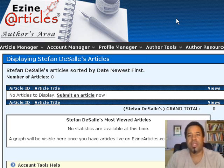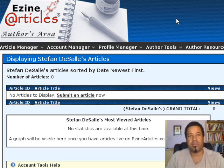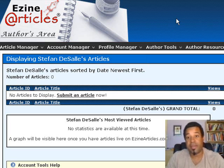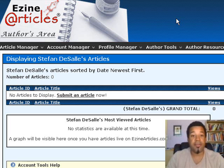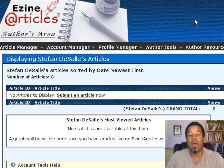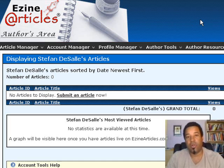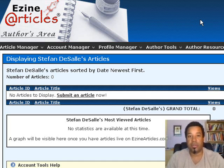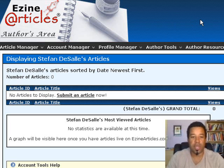Generally, articles get approved within about seven days when you're not a platinum member — sometimes three, four, or five days, and I've had them approved in one day. Now that I'm at platinum level, 48 hours is the longest they'll take. So it's worth reaching platinum just for the faster approval speed.